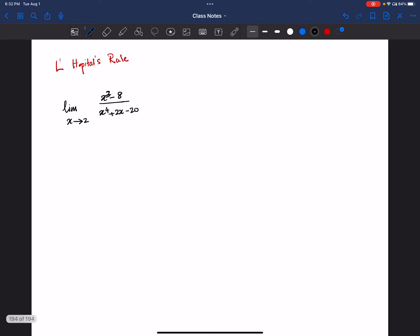To find the limit, first what we do is direct substitution. So we substitute x=2: 2 cubed minus 8 divided by 2 to the power 4 plus 2 times 2 minus 20.